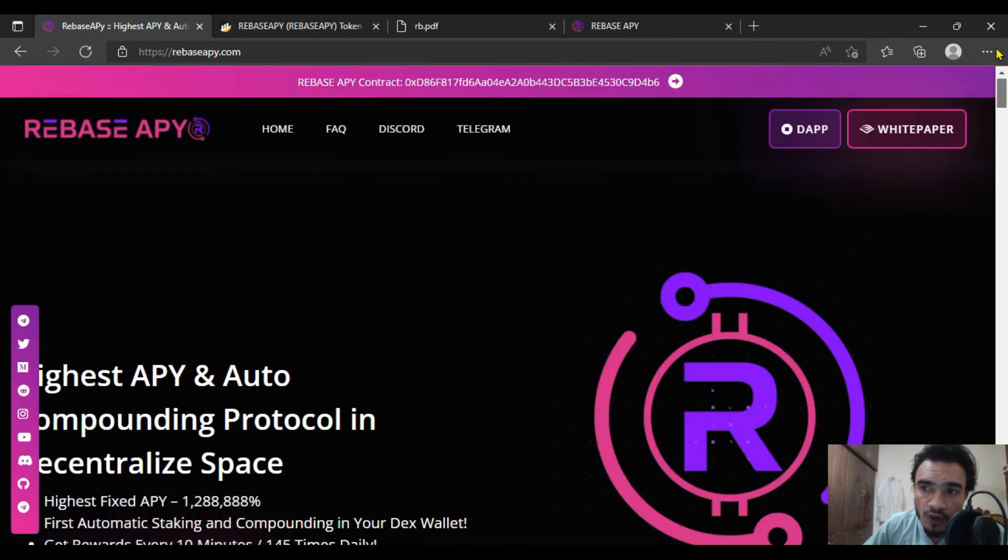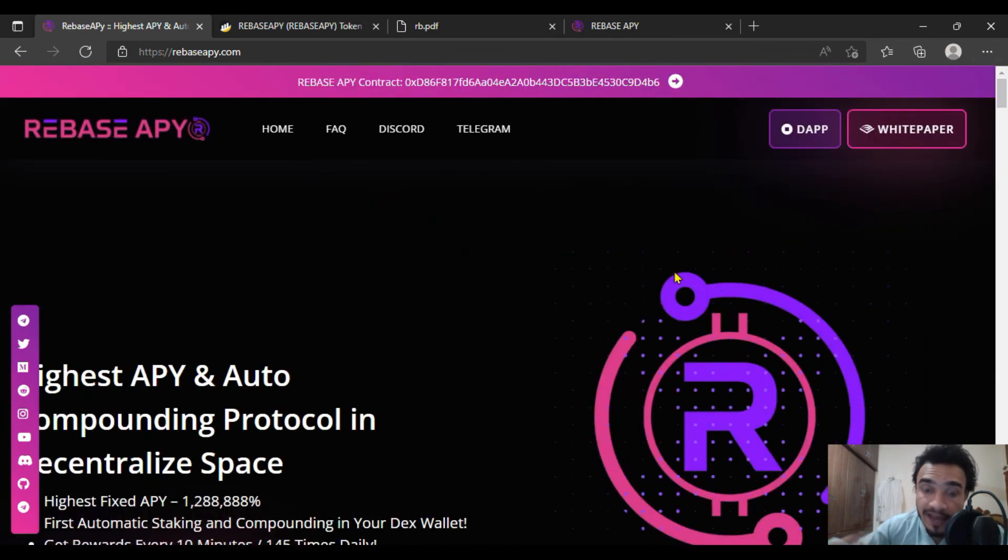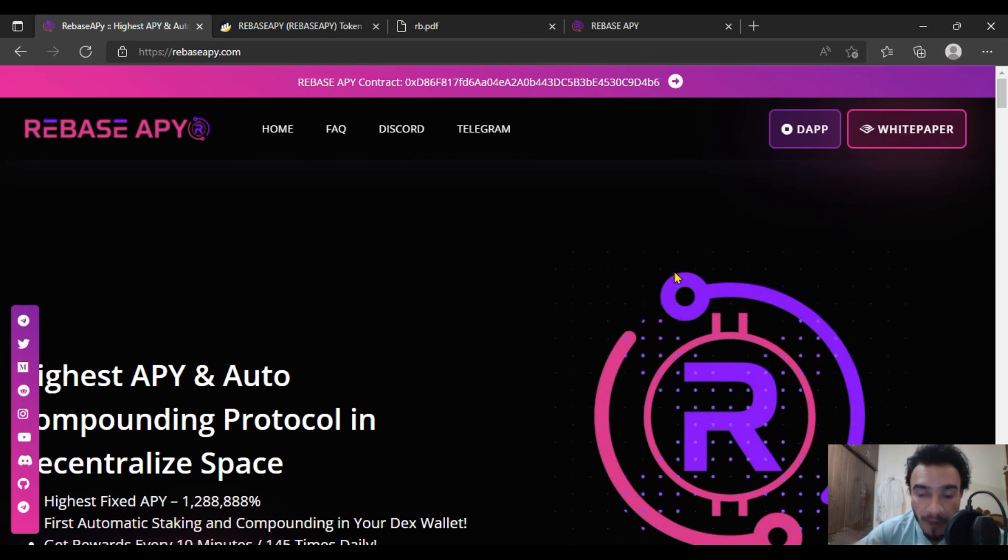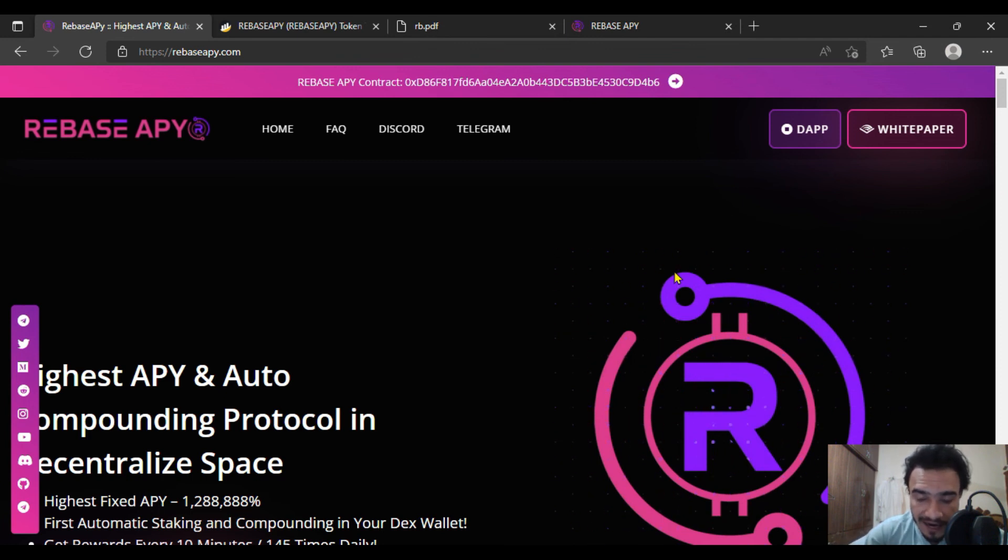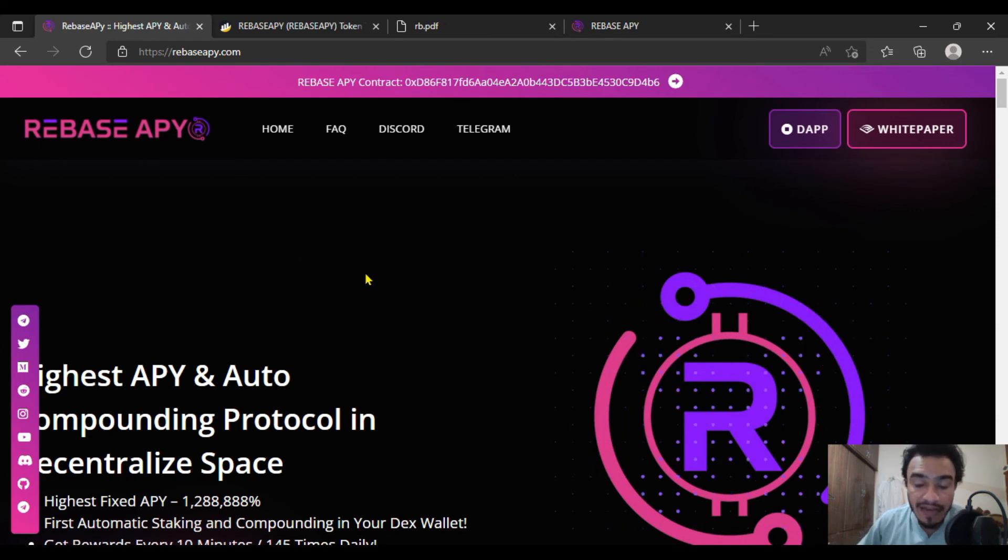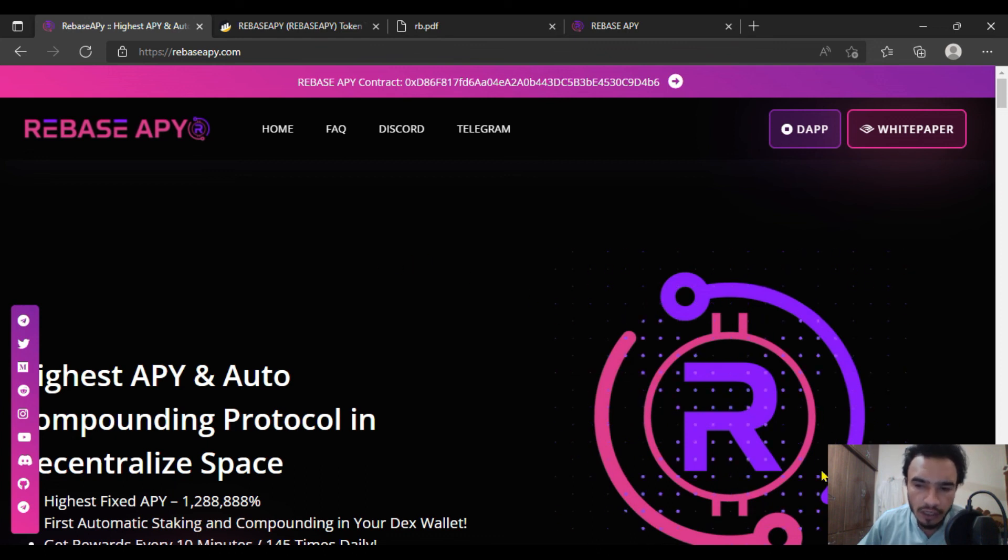This is a play to earn investment top class platform. You're going to get through it with many more features in the upcoming days. Be a part of this project to get more benefit. If you have any question regarding Rebase APY, I'm always here for you. Thank you so much, take care of yourself.